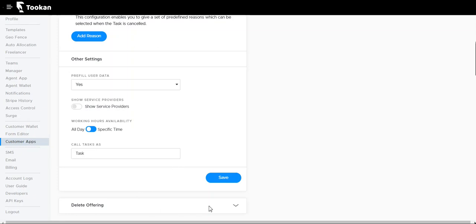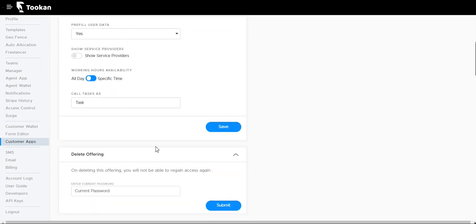Deleting offering: finally, we have many offerings for the customer app. If you would like to delete any of the offerings, you can just go here and you need to enter your password and submit so the offering is deleted.